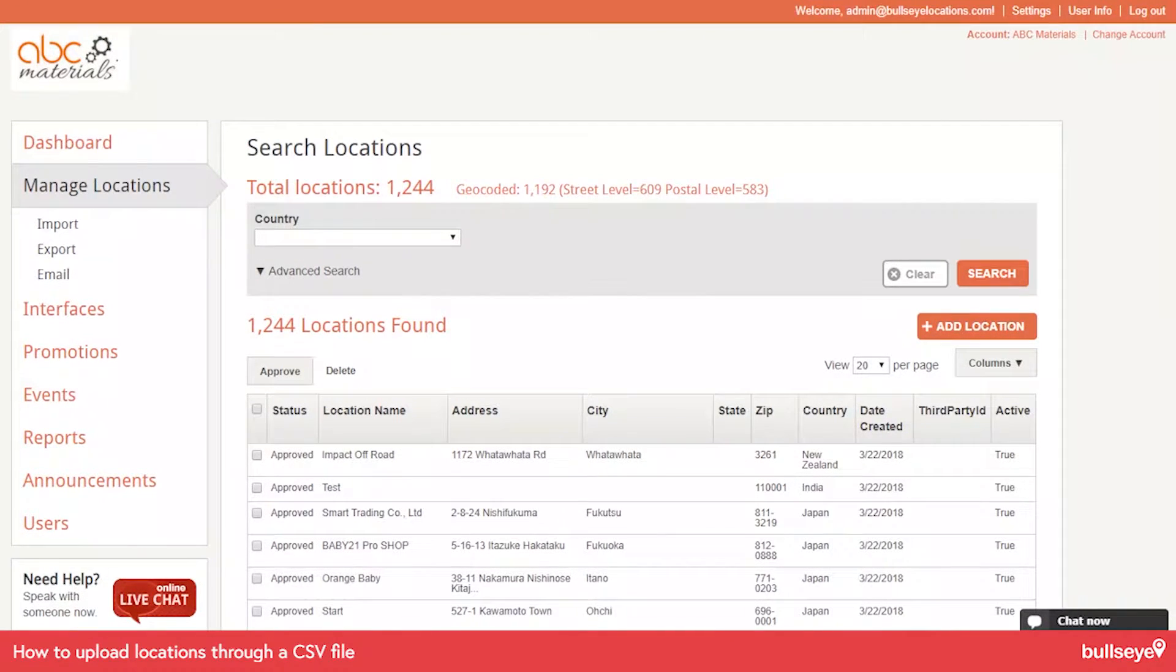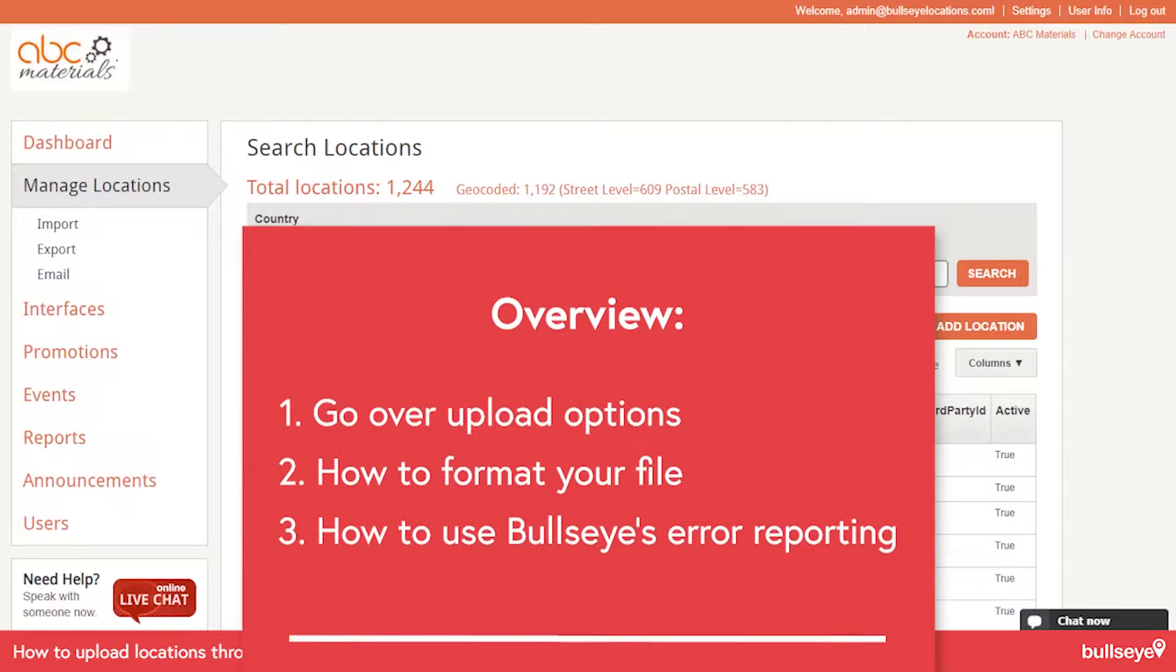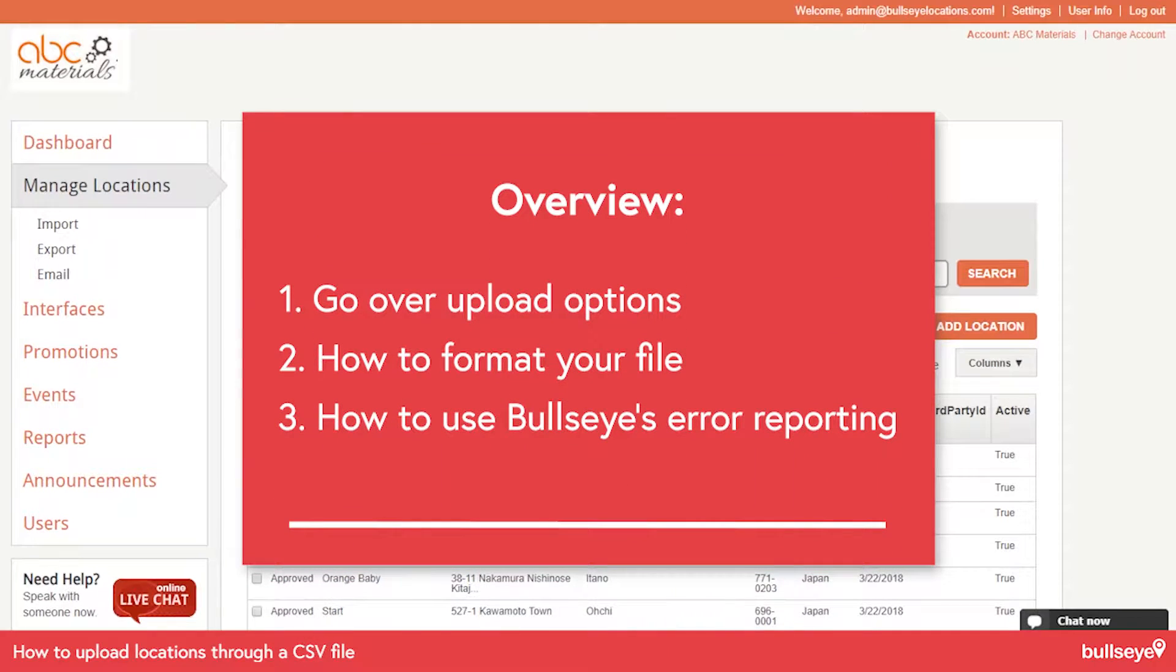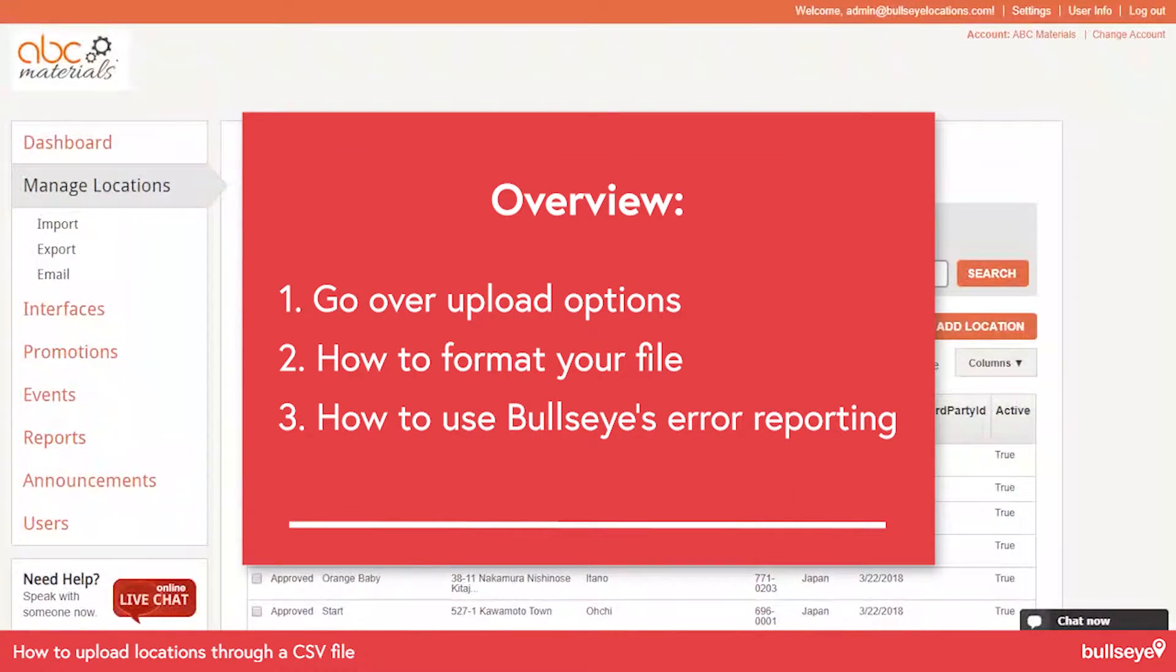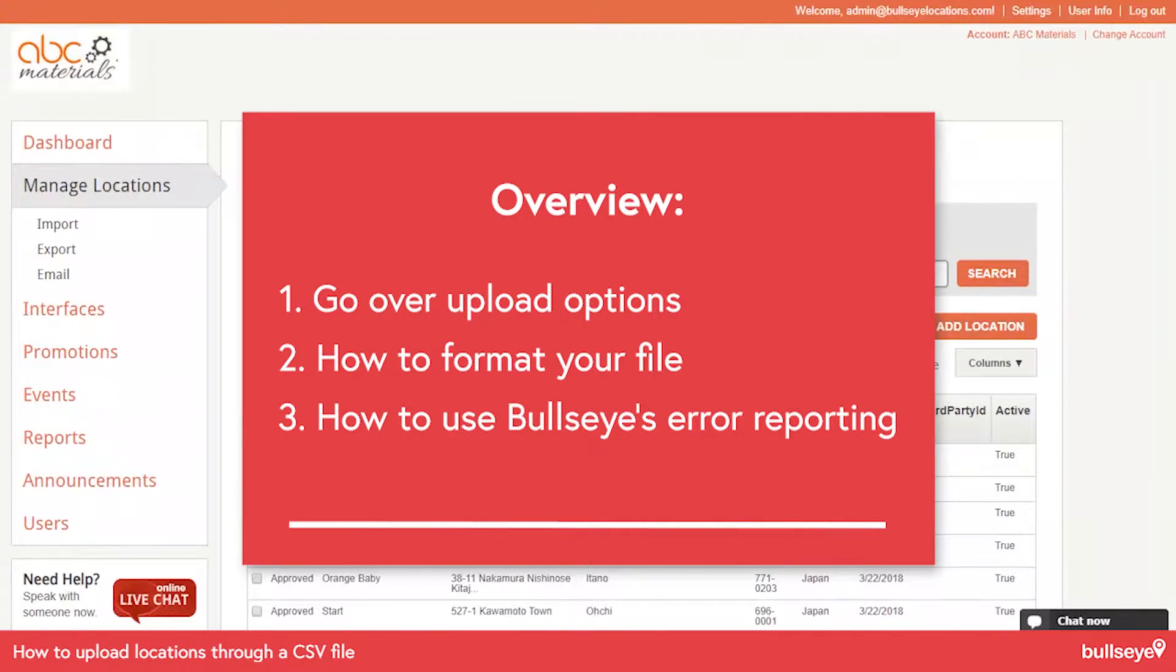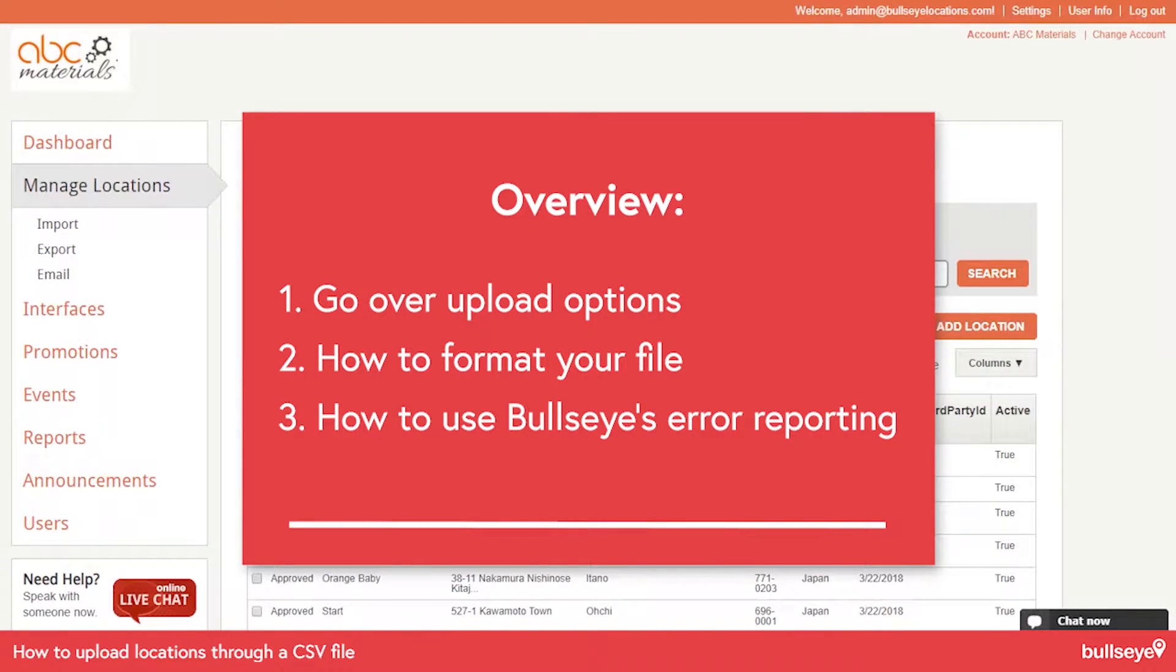So what we'll go over is, number one, we'll look at some upload options that we have, we'll look at formatting your file, and we'll also take a look at using Bullseye's error reporting.